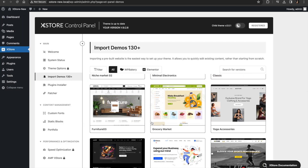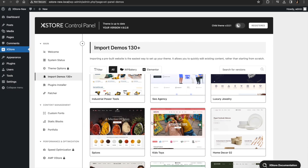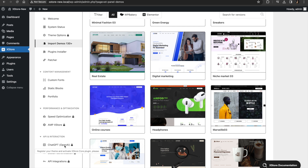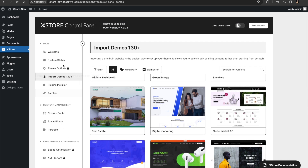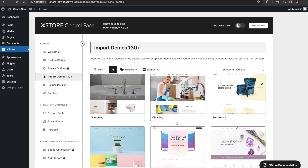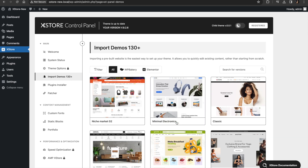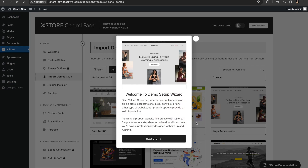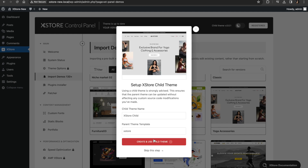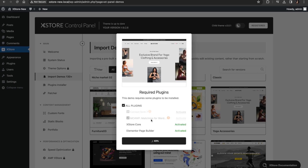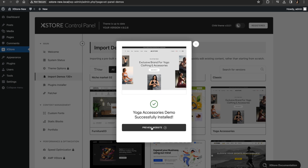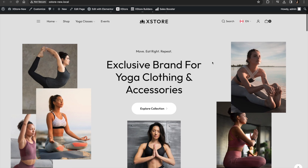Coming to the theme, these are the demos it already provides — over 130 plus demos available. Whichever type of website you want to create, you can choose from these. You can also customize them. We are going to select a theme for ourselves, import it, and just follow the wizard, installing the essential plugins that come with the theme. And then we are going to preview the website.